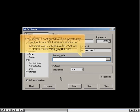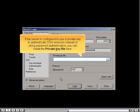If the server is configured to use a private key to authenticate SSH sessions instead of password authentication, you can install the private key file here.